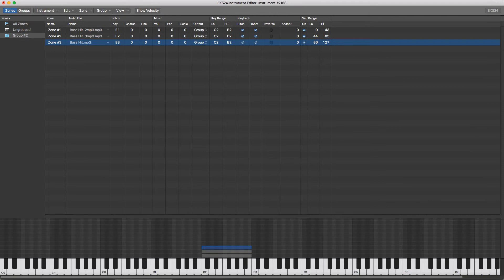This is extremely useful for when you're making your own drum sampler, so you can load in softer sounds for lower velocities and harder sounds for higher velocities.